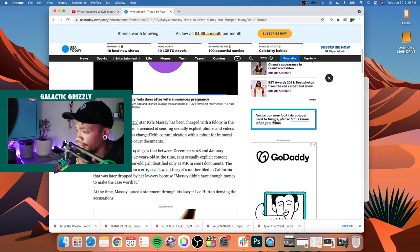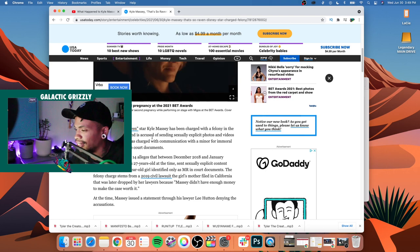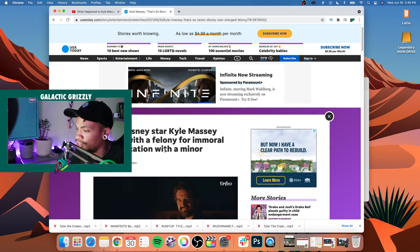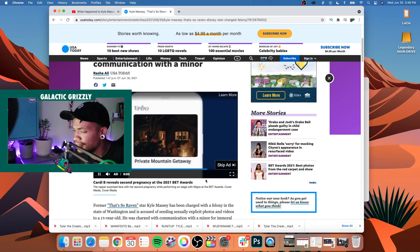It's just really upsetting. Yeah, so Kyle Massey charged with a felony for immoral communication with a minor. Pretty like one of the most egregious things that you could possibly be charged with.